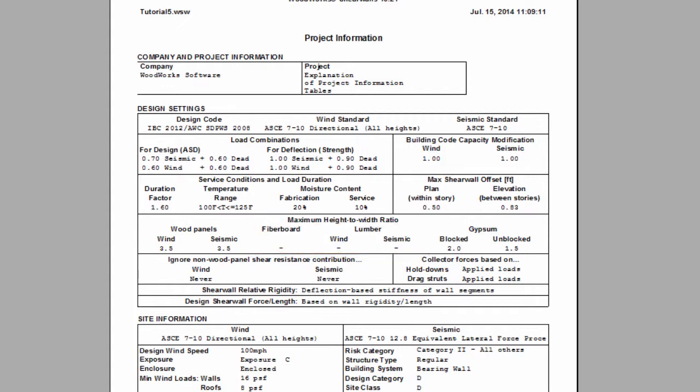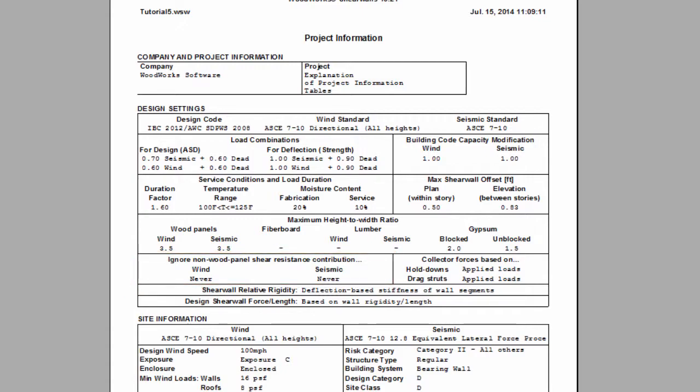Whether non-wood panels are used to resist shear for wind and seismic are found here in the results. This is edited by the user in the design settings.